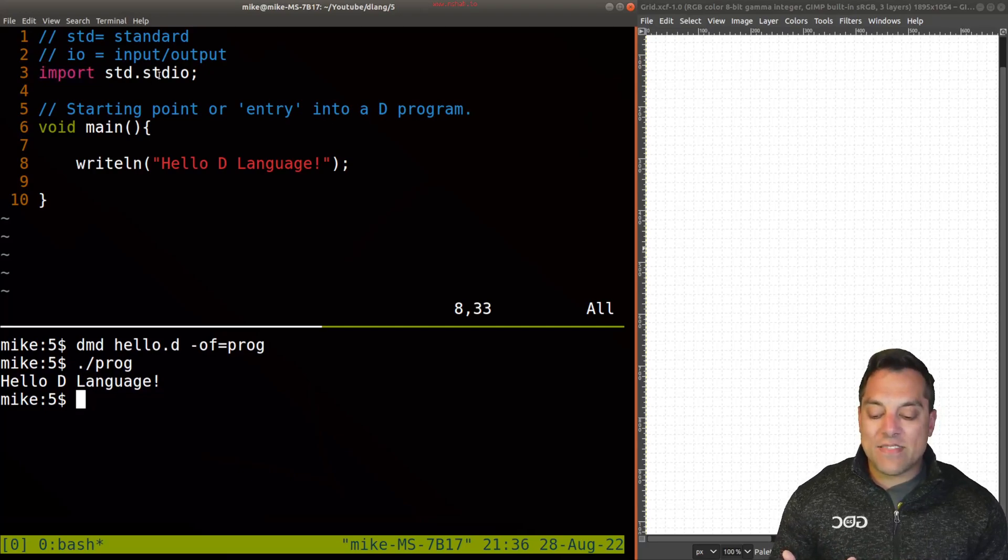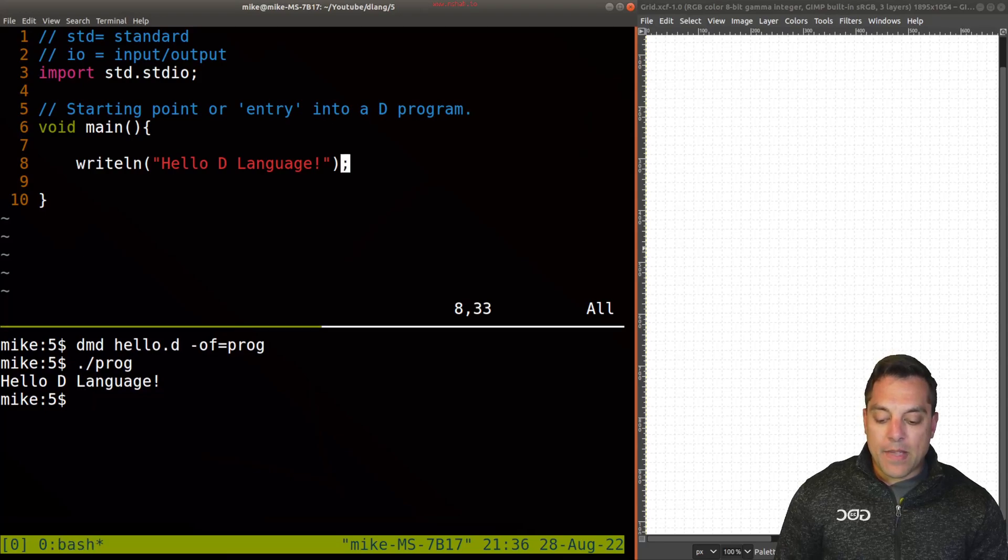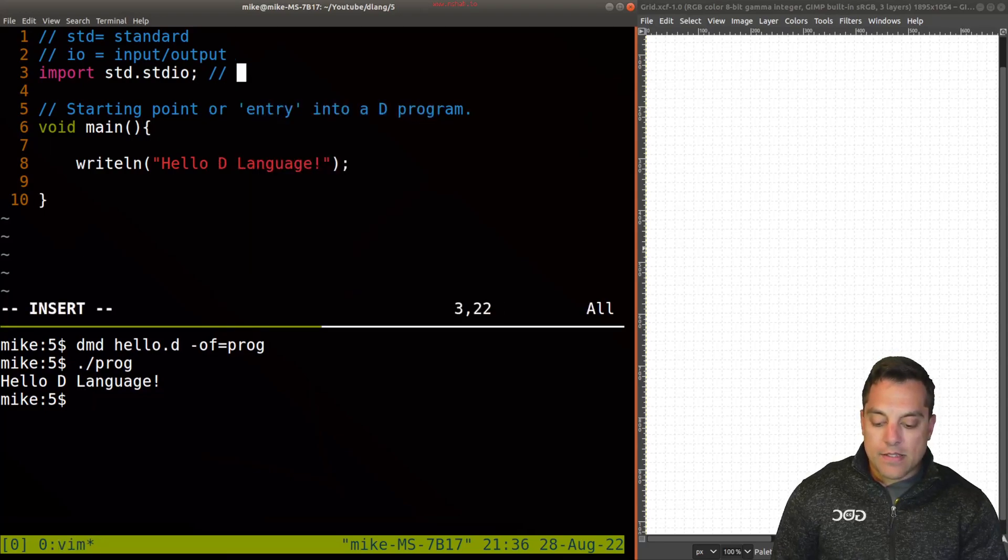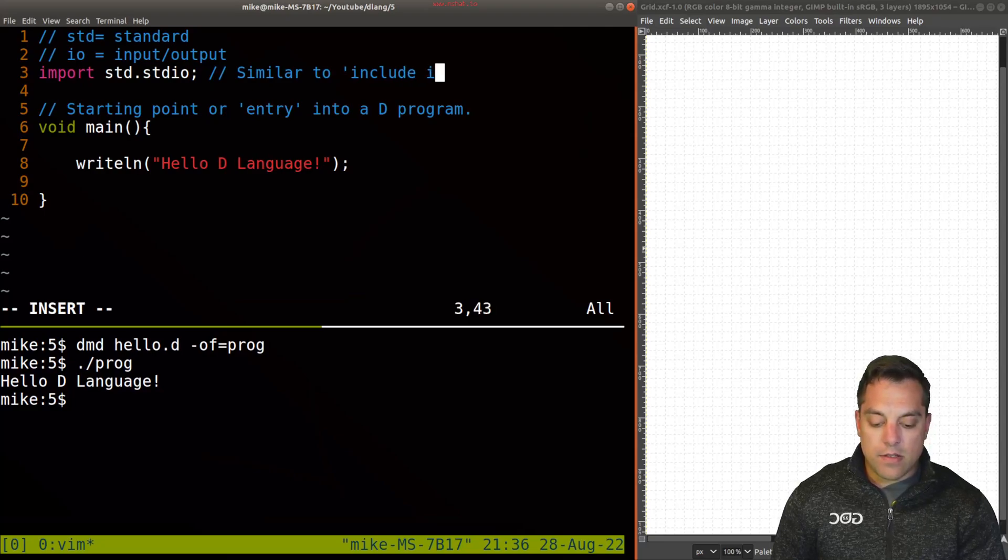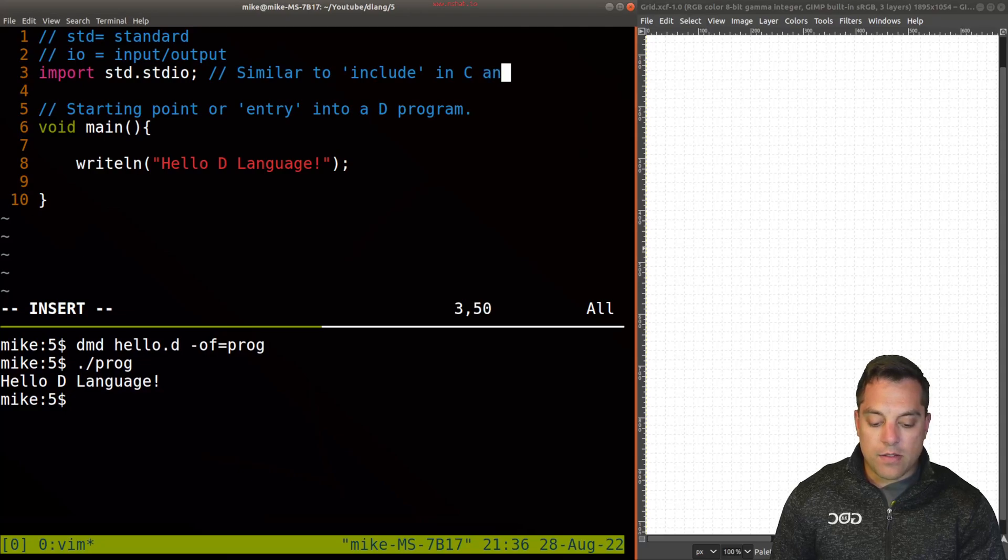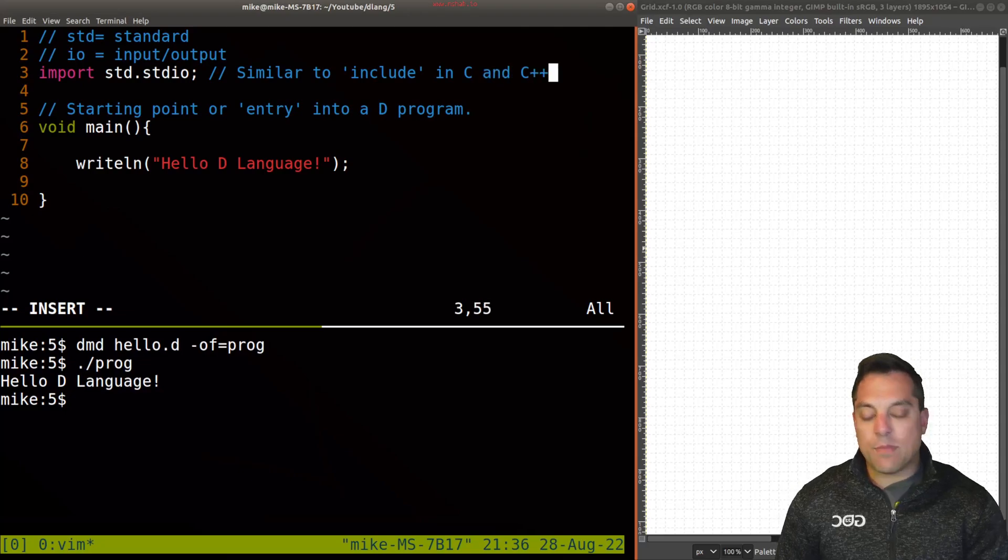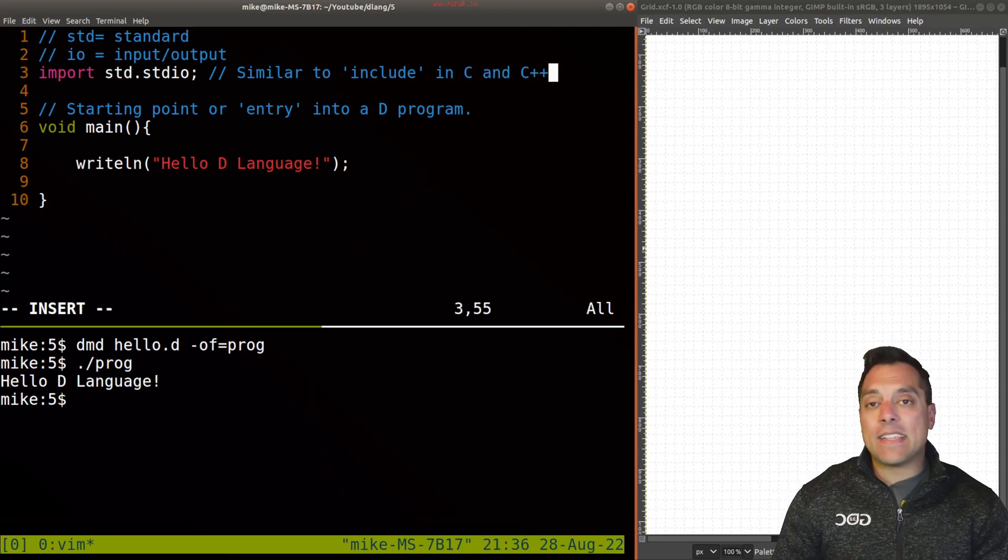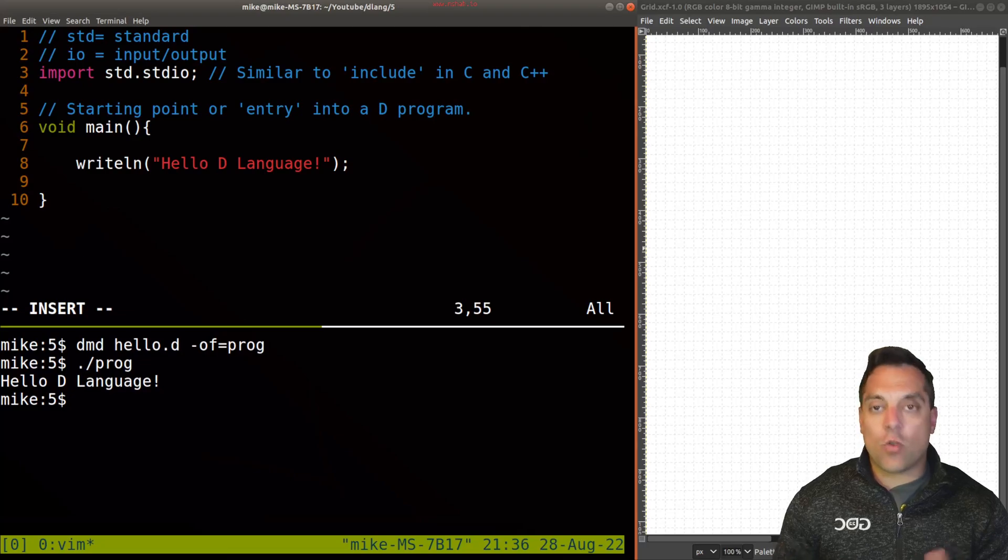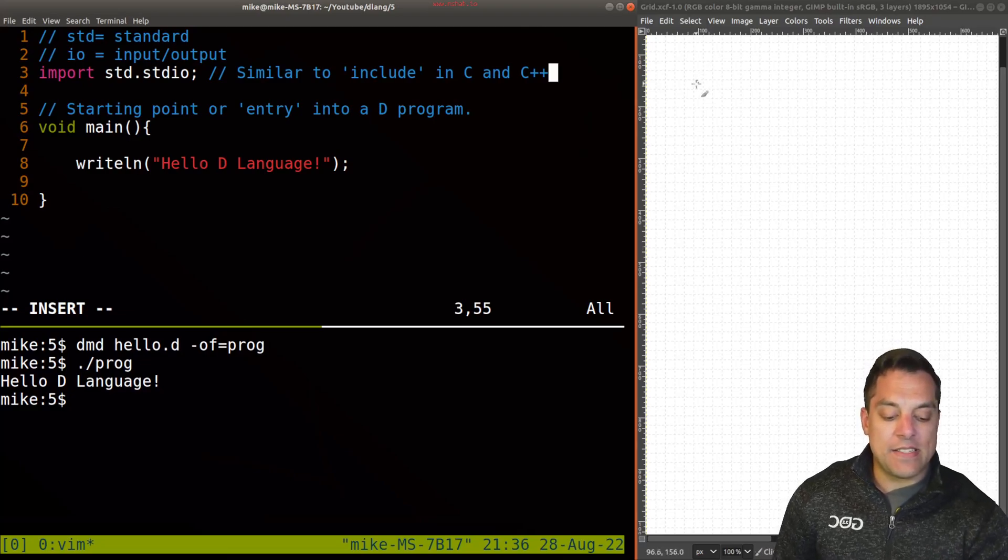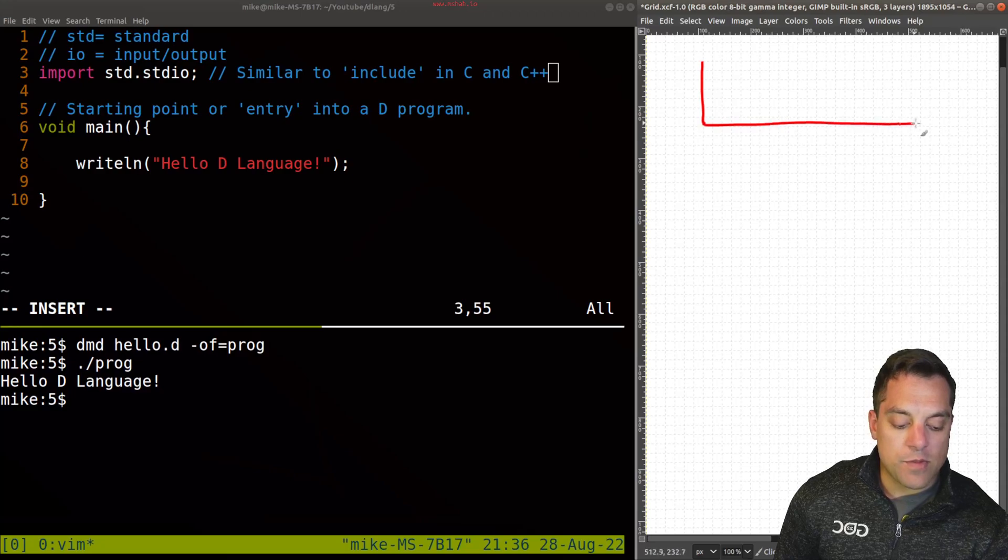So import is very similar, and I'll go ahead and just make a note here, it's similar to include in C and C++. Okay, as well as if you've seen import in Python or Java, the idea is you can think about this as you have a library here.